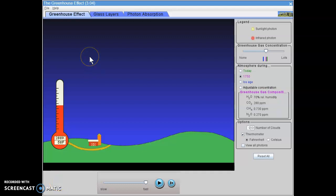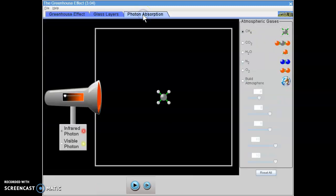We're now going to come back to our greenhouse effect simulation, but this time we're going to click on the photon absorption tab.